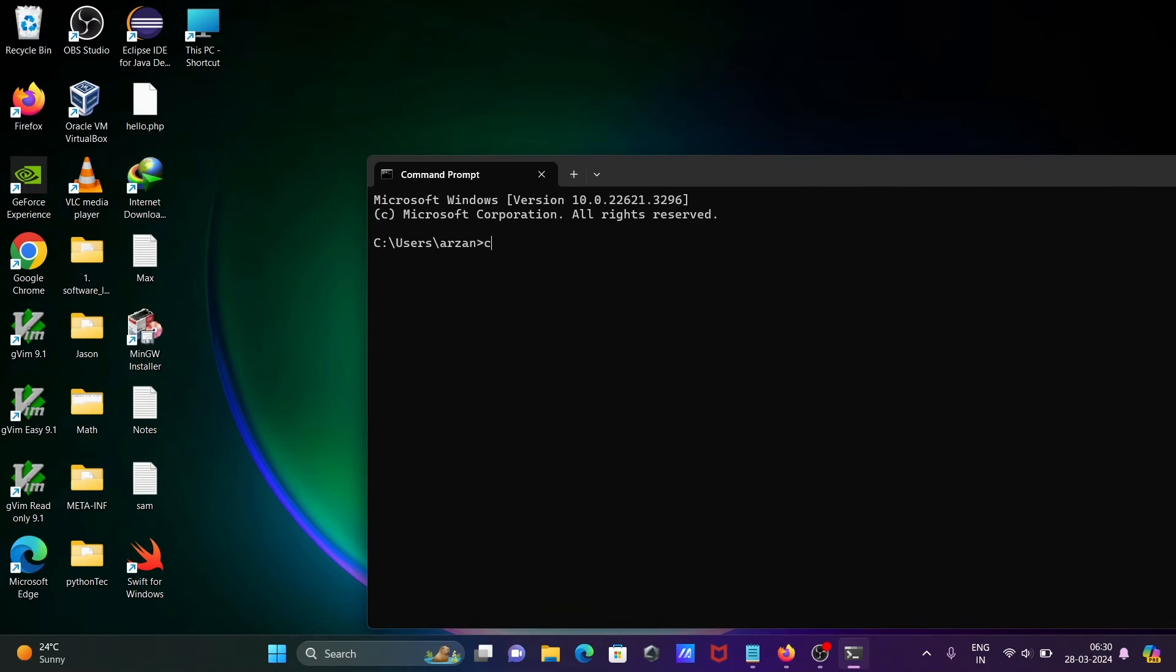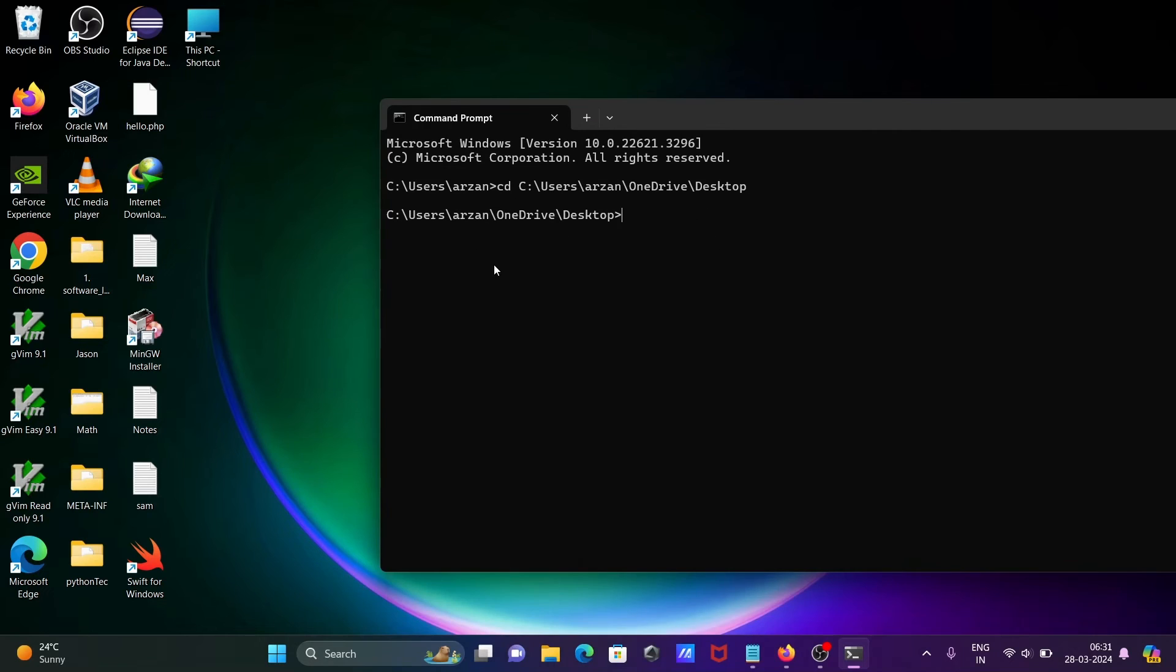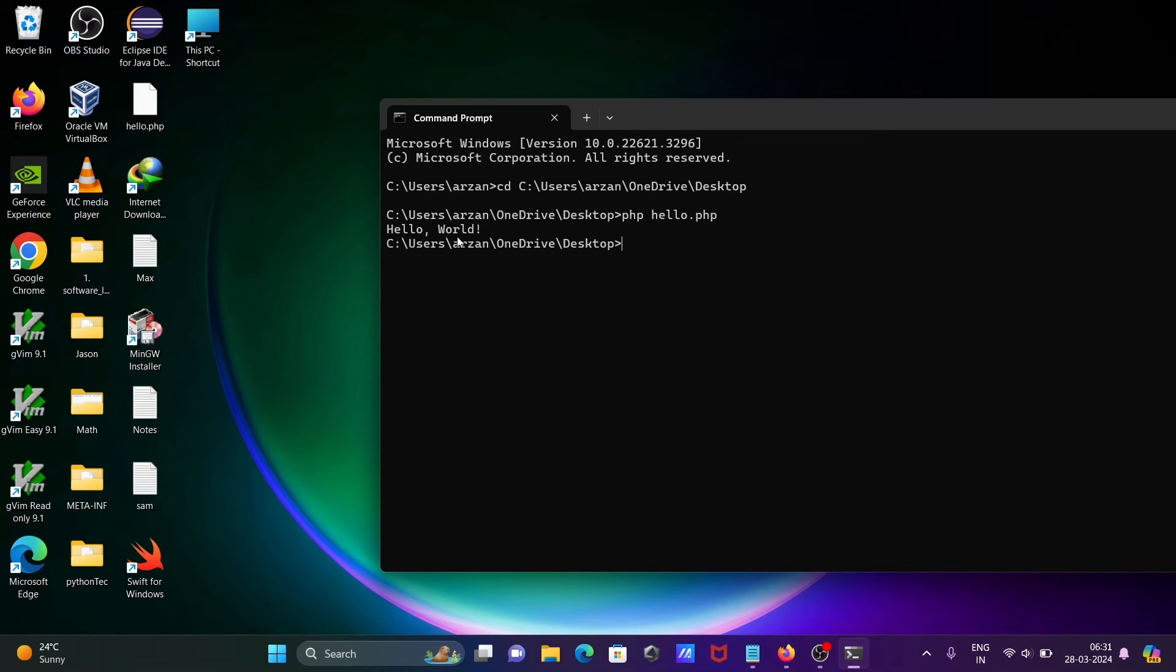Let's write CD, paste this. We need to run this code. For this, we need to write PHP, give the file name with extension, press enter. Here you can see hello world is displaying.